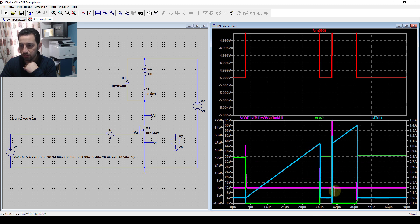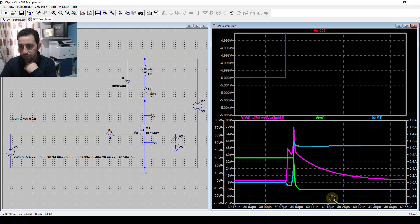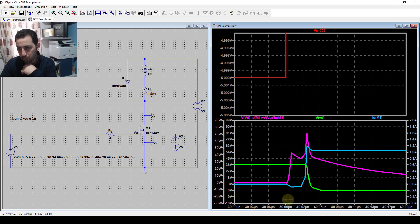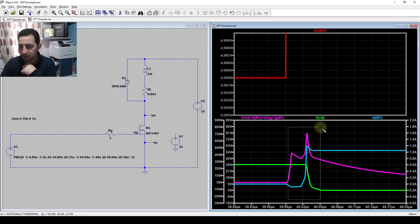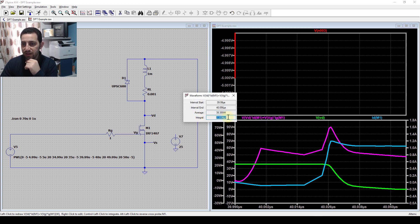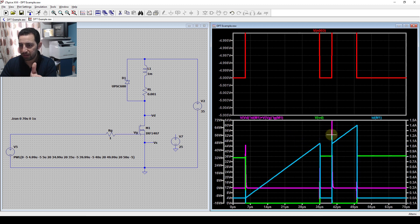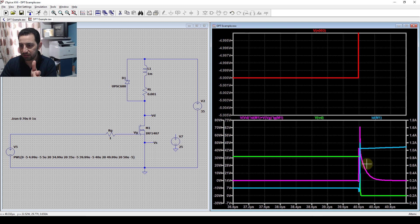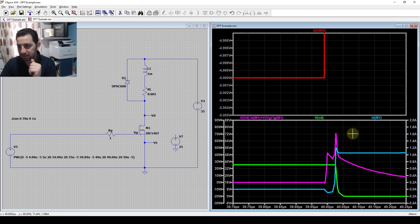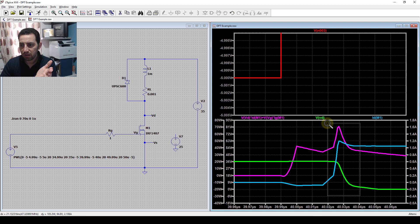Now let's go to the on-transition. The transition happens from approximately this point to this region, and it is about 55 nanoseconds. Computing the energy losses similarly, it gives 2.3 microjoules. This is just an example - you might consider different boundary definitions, such as including the current tail or ending exactly where voltage and current stop their transient slopes. It depends on how you define the transition period.